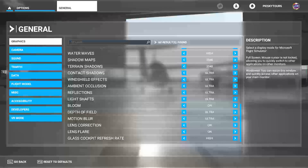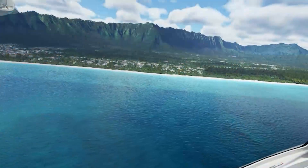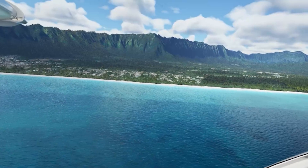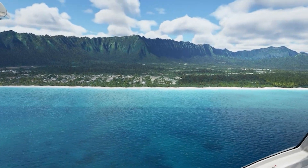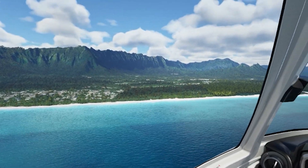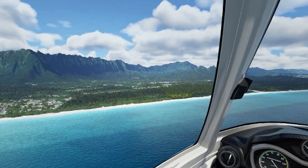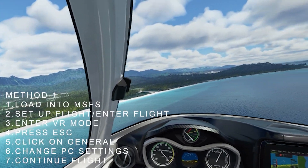There are a few different ways of doing it and I just want to go through them so you can try them yourself. As you probably already know, VR can be pretty inconsistent, which is why I've noted down two methods for you to follow to try and do this on your own system.